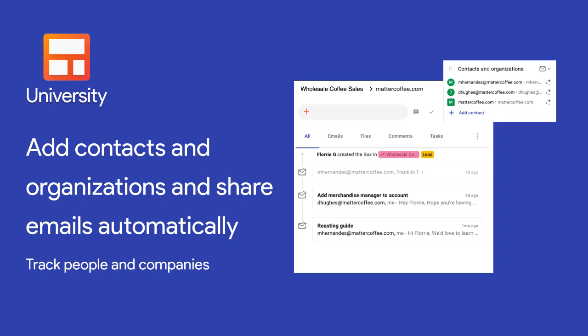The hardest part of keeping up with an ordinary CRM is entering data. Don't you get tired of manually adding emails and reminding your team to share theirs? We sure do, but Streak solves this problem with automatic email sharing.